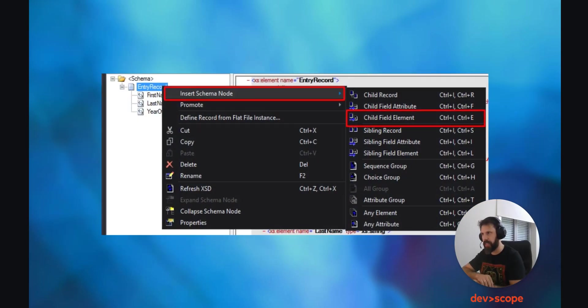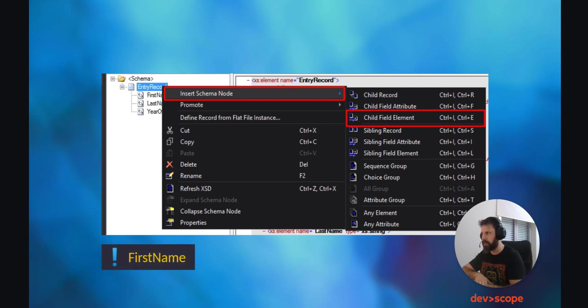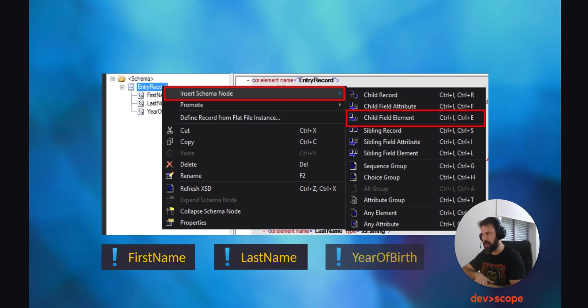Next, right-mouse-click on the Entry Record root on the schema we just created and click on Insert Schema Node, Child Field Element, and add three field elements. Name them First Name, Last Name, and Year of Birth. For all these three field elements, the type should be a string, but that already comes configured by default. What we intend with this is to have an XML flat file where we have the First Name, the Last Name and the Year of Birth.